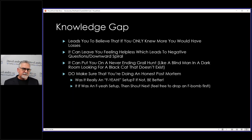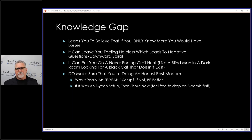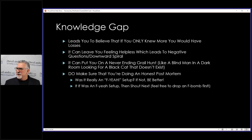Now, if it is an 'F-yeah' setup and it fails, then shout 'next!' You know, feel free to drop an F-bomb first — believe me, I get pretty pissed off.